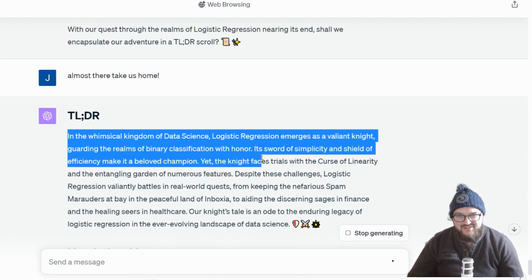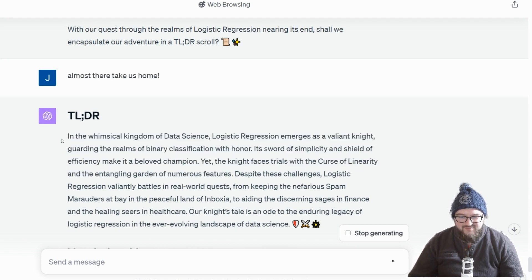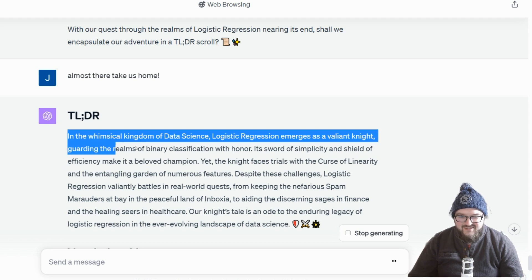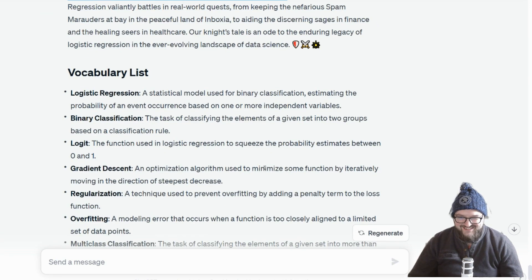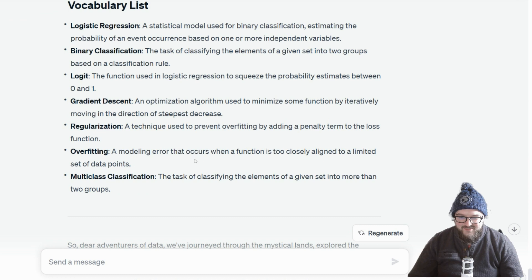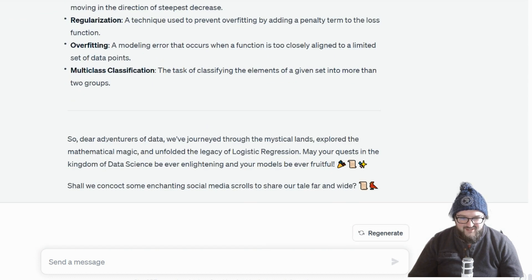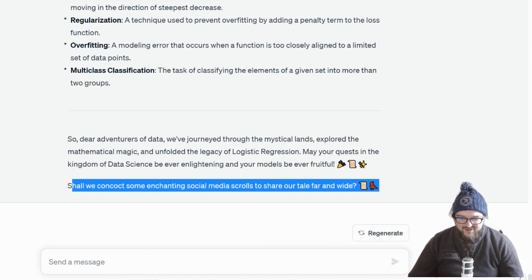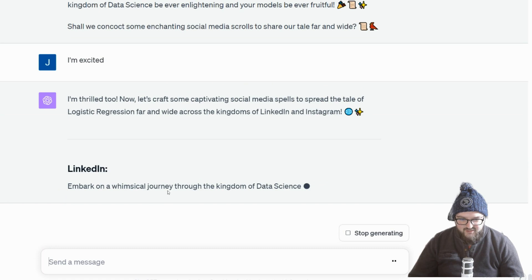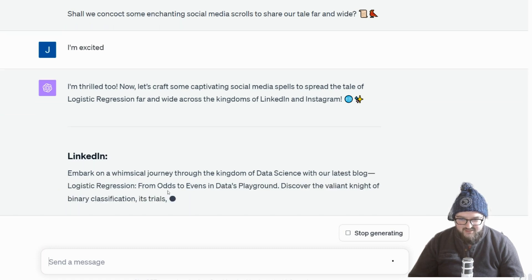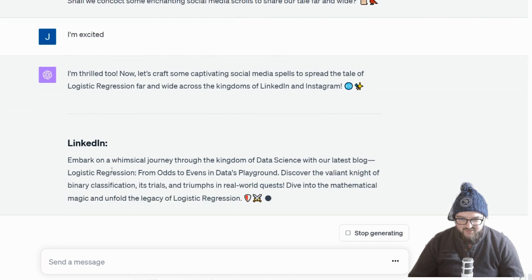I don't know how many kids are actually going to read this, but it's just kind of ridiculous in all the right ways. It's great — shall we concoct some enchanting social media copy? Really leaning into it. I'm excited — and here we have our LinkedIn post.